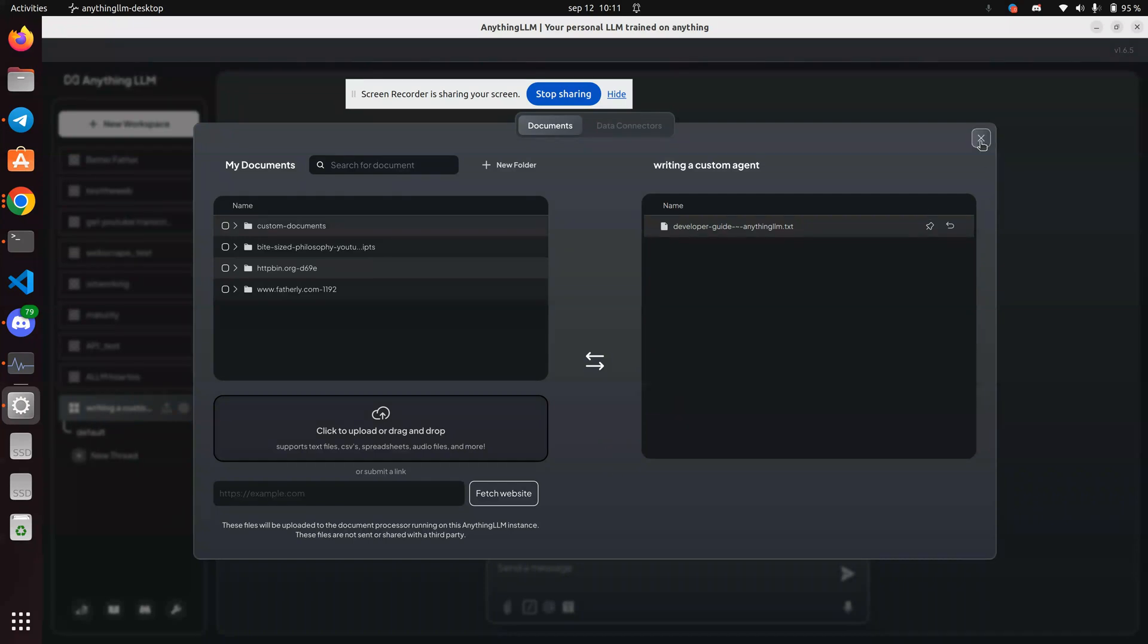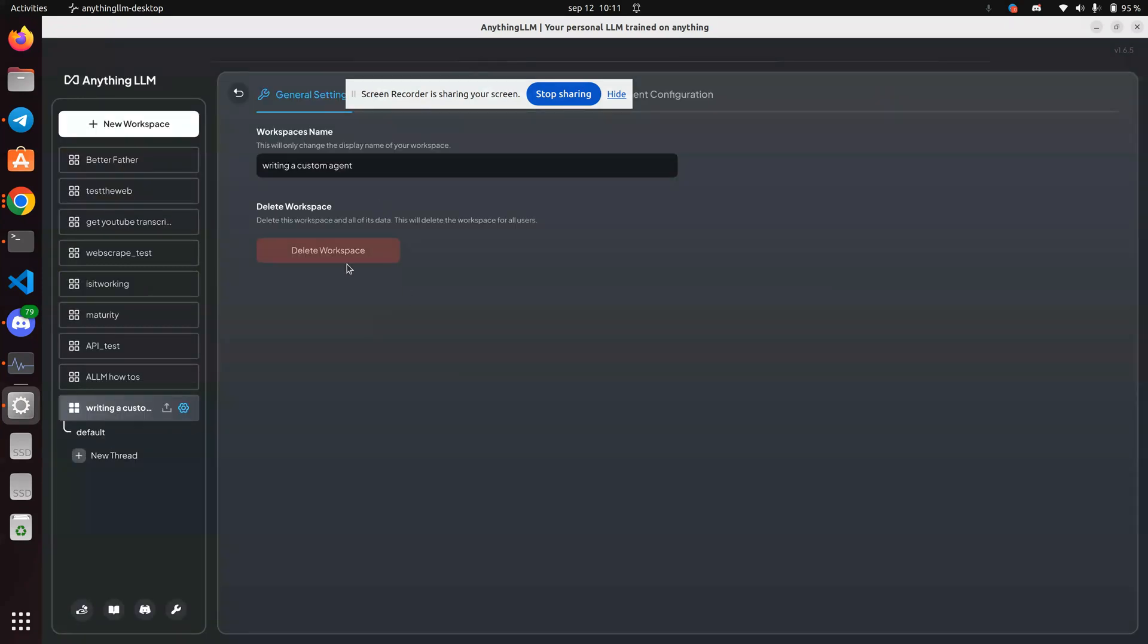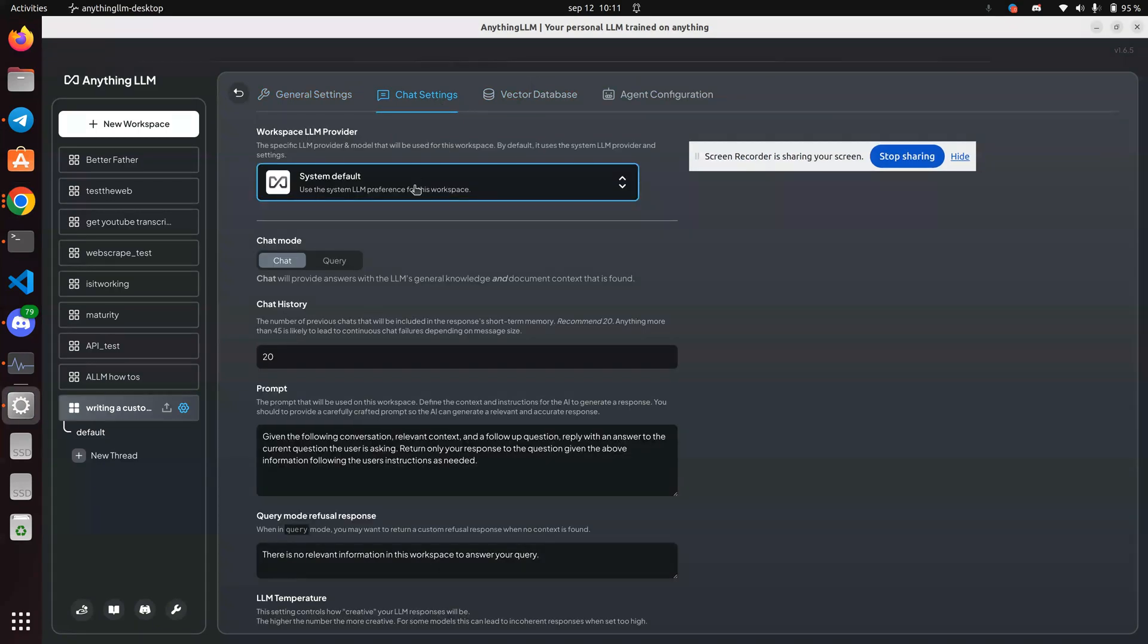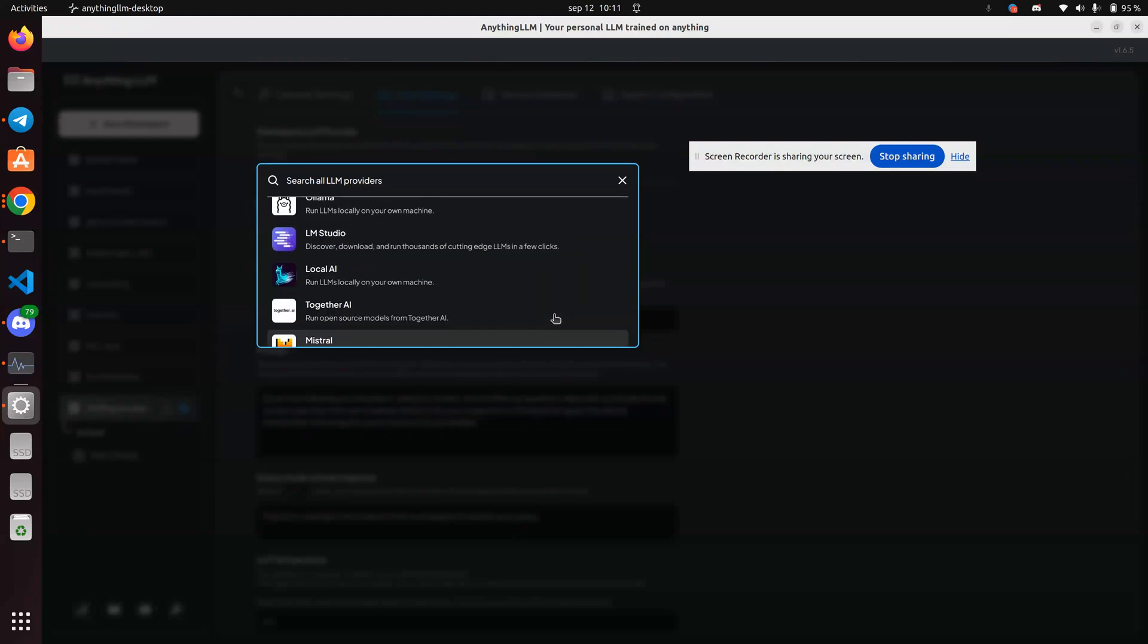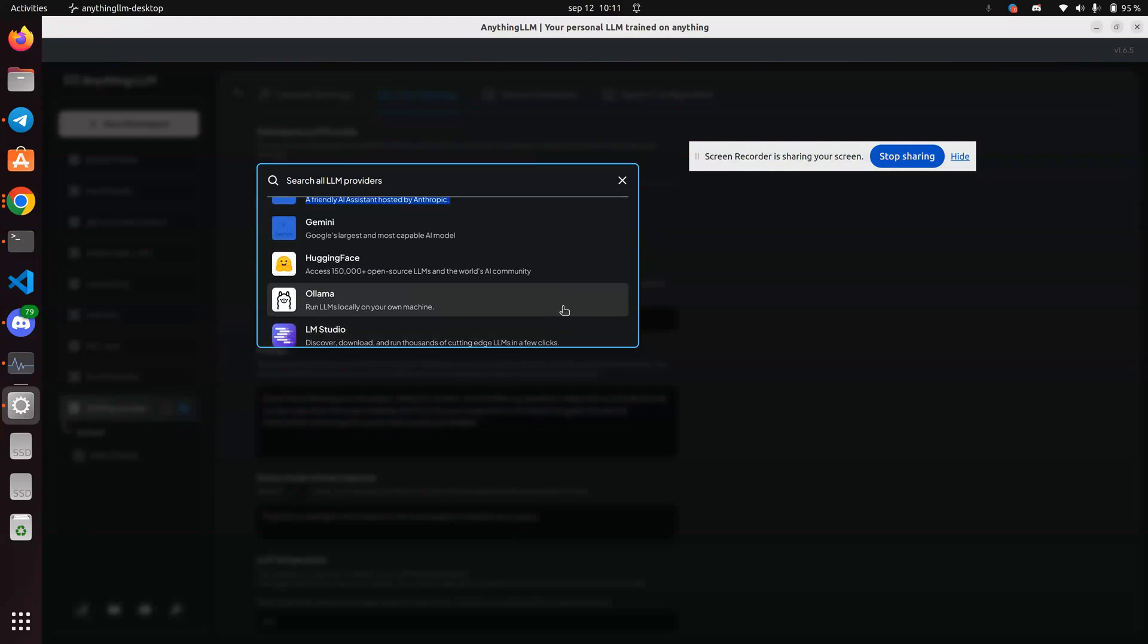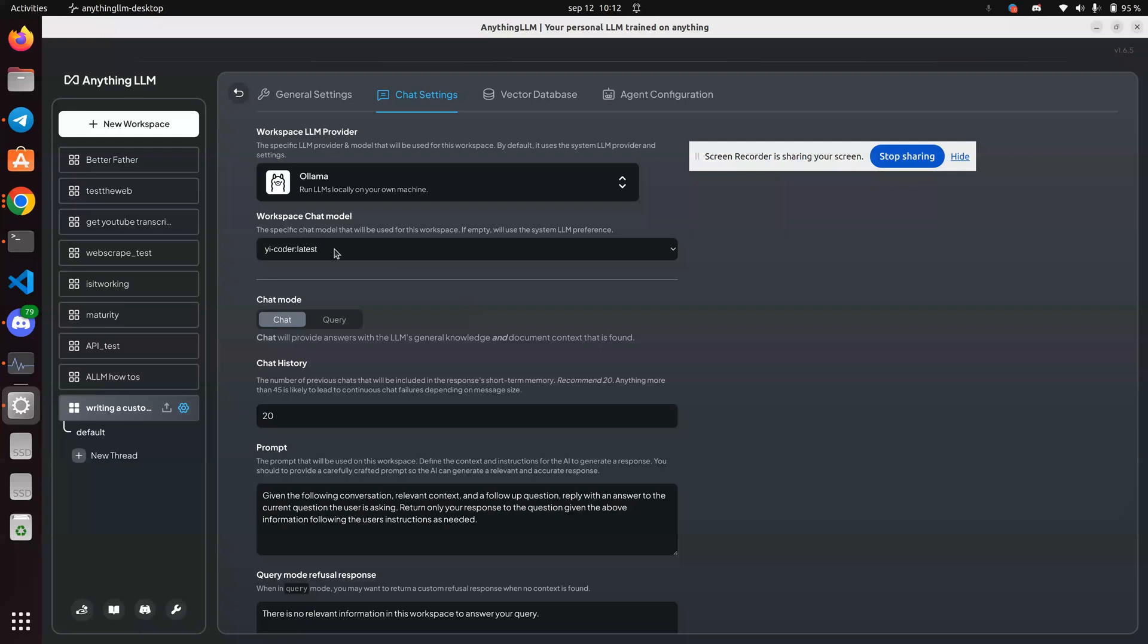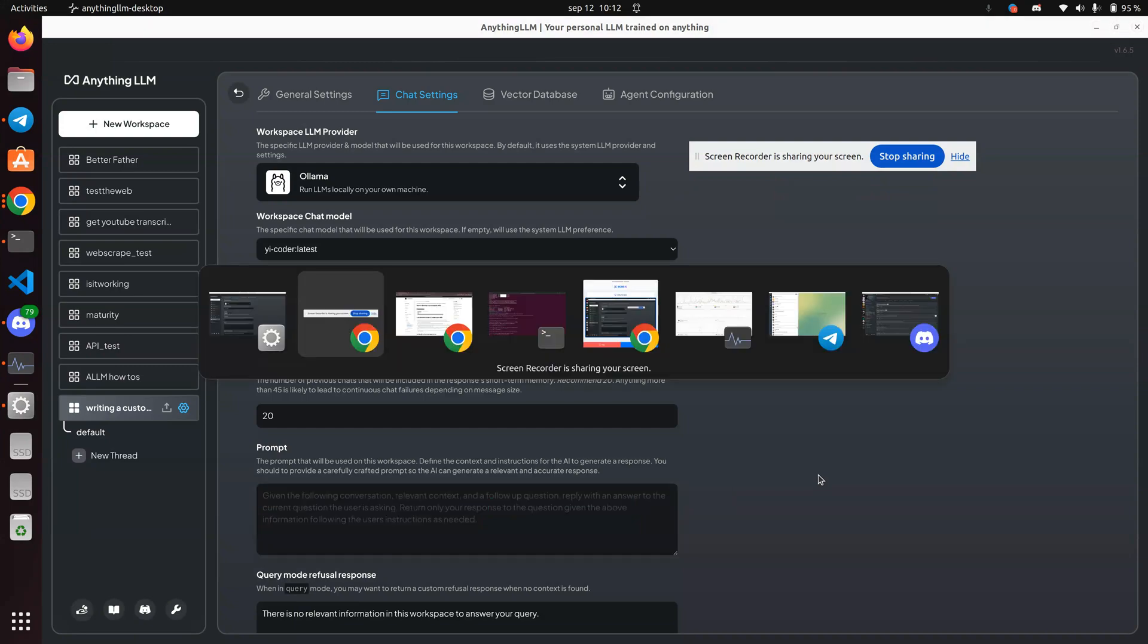So let's go ahead and close that for the time being. And since we're in the writing custom - oh, and I want to make sure I set it to Yi Coder. Agent Vector Chat. System Default. See, the UI doesn't tell me if there's a scroll button, so you have to use the up and down button, which is annoying. So I've set it - now it's using Yi Coder for this, hopefully just for this agent. I don't know.